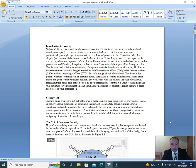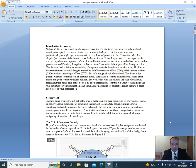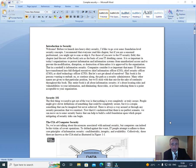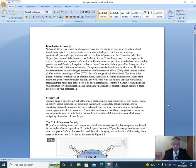It is so important in today's organizations to protect information and information systems from unauthorized access and to prevent the modification, disruption, or destruction of data unless it is approved by the organization. That, in a nutshell, is information security. Companies consider it so important that many IT directors have transformed into full-fledged executives: Chief Information Officer (CIO), Chief Security Officer (CSO), and Chief Technology Officer (CTO). But let's not get ahead of ourselves. This book is for persons wanting to embark on or continue along the path as a security administrator. This entire book is all about information security, about locating the risks and vulnerabilities to your organization and eliminating those risks, or at least reducing them to a point acceptable to your organization.